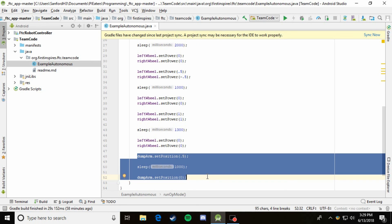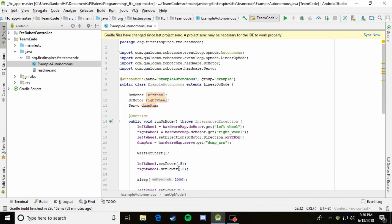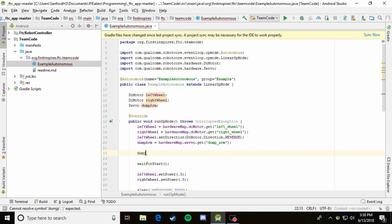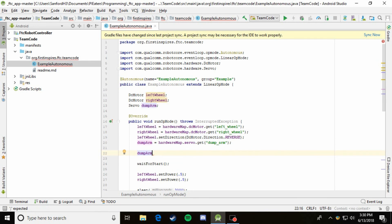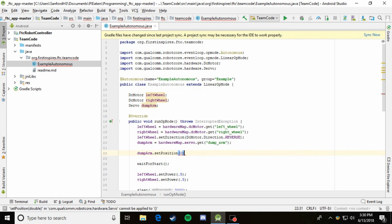And one last thing, when you start off, you want to make sure that your robot's in the 18 inch cube as always. So let's just come up here in the init section and make sure that that arm, the dumpArm is set at the 0 position so that it's retracted, it's in the 18 inch cube, and you can actually start the match.